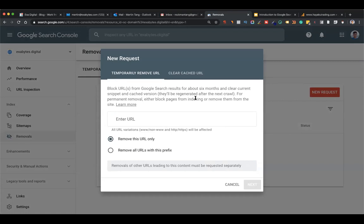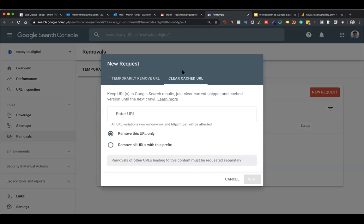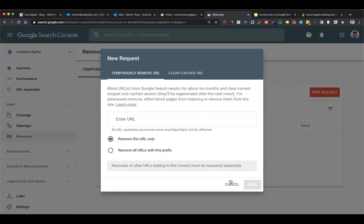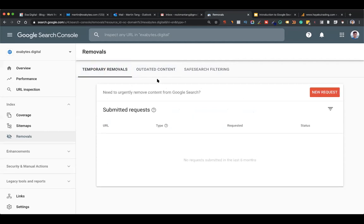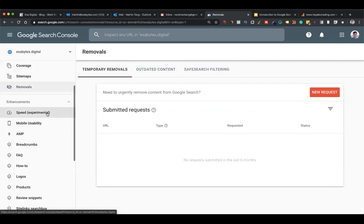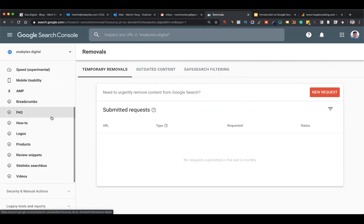You can create a new removal request - enter the URL and tell Google to temporarily remove the URL or clean the cache. This is a useful tool especially when Google search still shows old metadata - old titles and descriptions - or even an old company name. You can use this feature to temporarily remove the whole URL while revamping. Note it only lasts for six months, so read the documentation carefully.